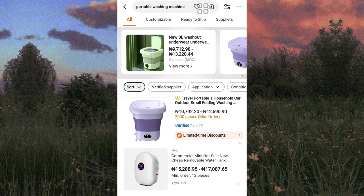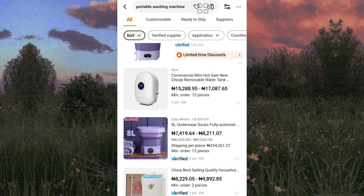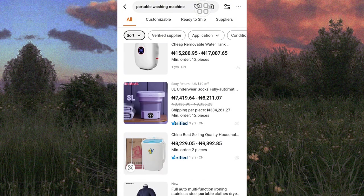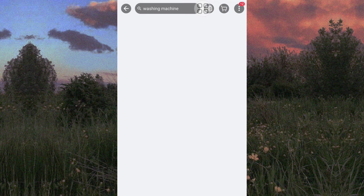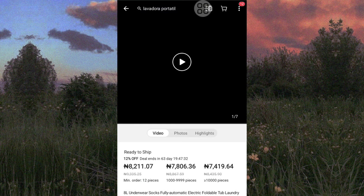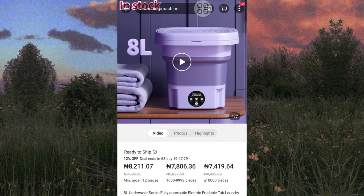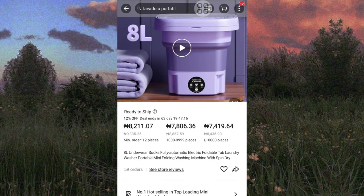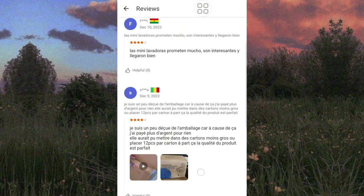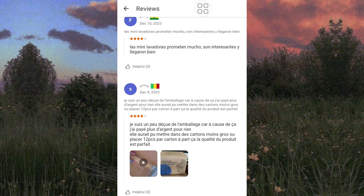There are other filters like 'Custom Sample,' 'Ready to Ship,' and 'Top Suppliers,' but I'll skip those. As I scroll through the page, what I look out for is how long a particular supplier has been on the Alibaba app and their store ratings. I stopped on this particular supplier — as you can see, this supplier has 59 orders of this washing machine.